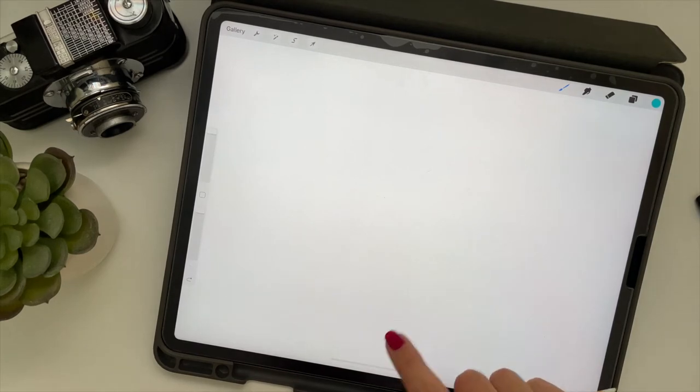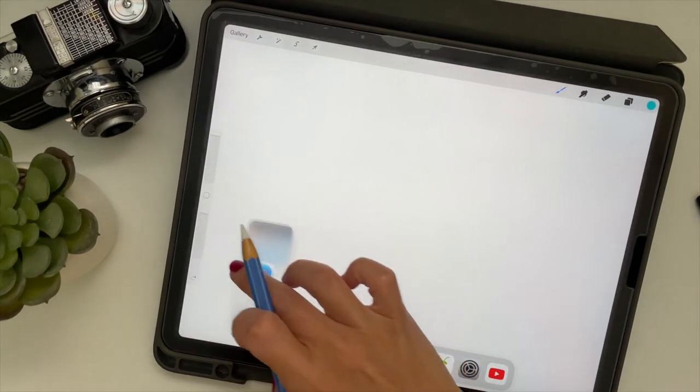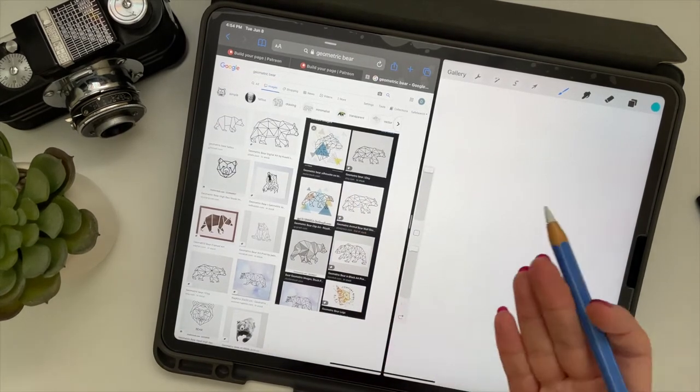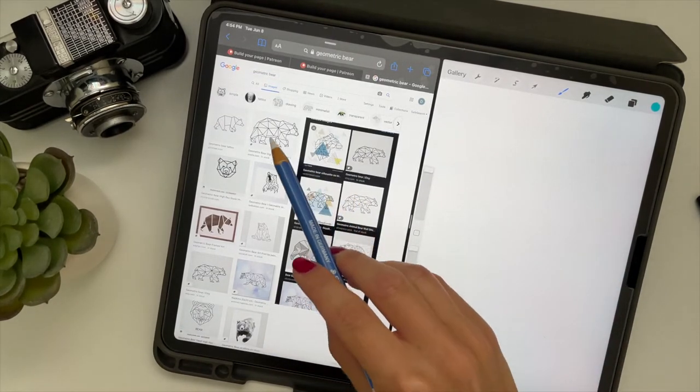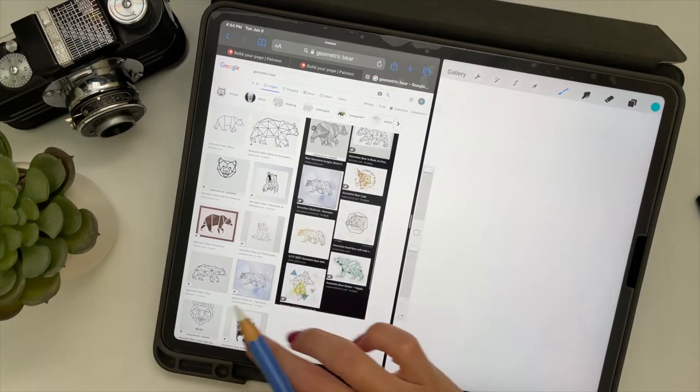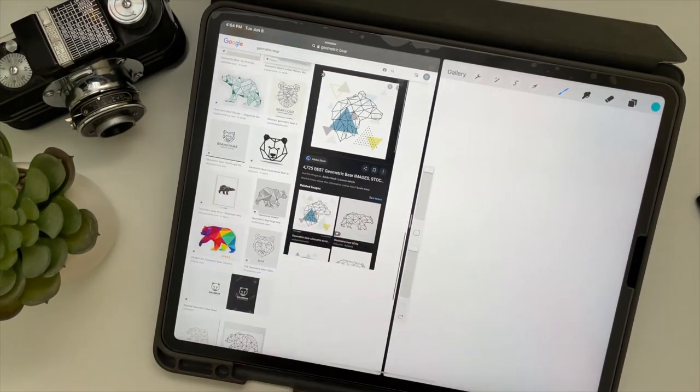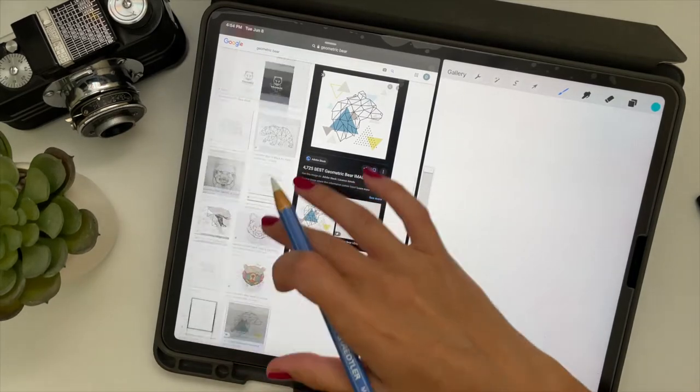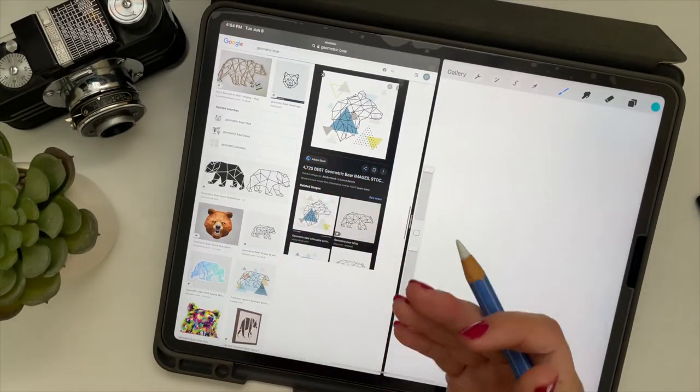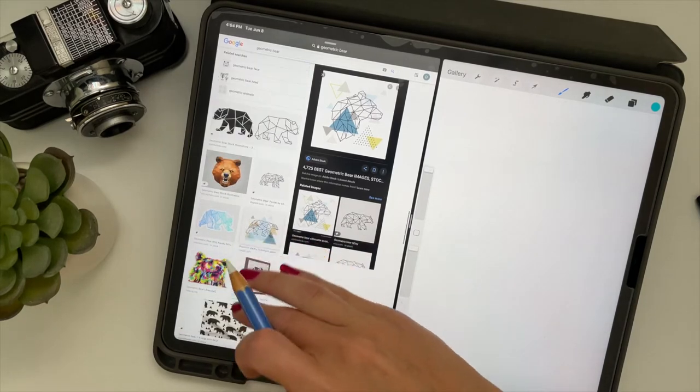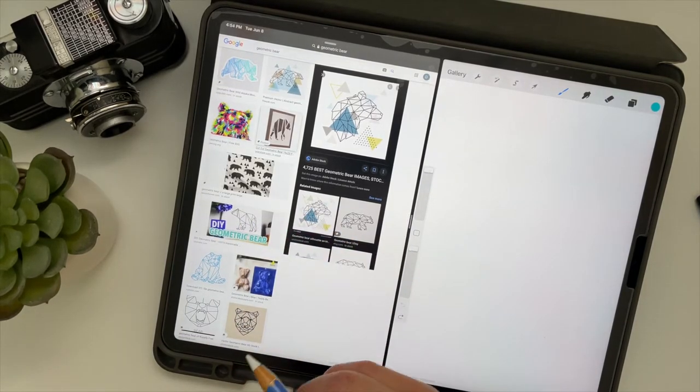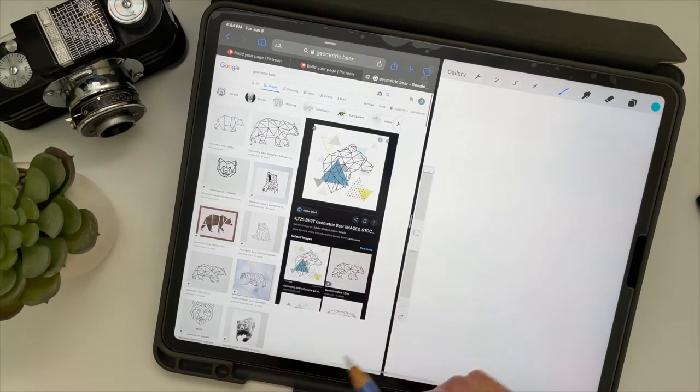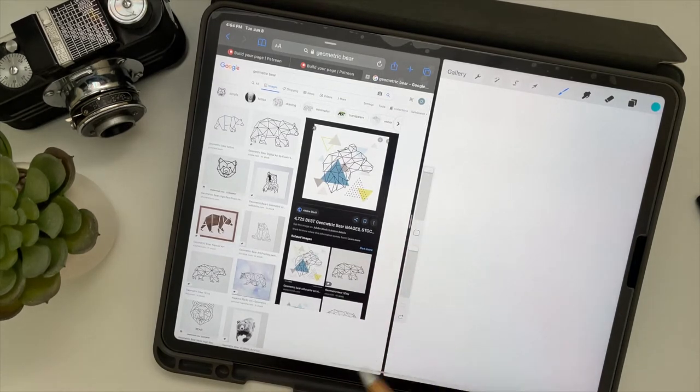So to get some ideas, you can go on the web and just type in like geometric bear or geometric whatever animal you choose. And you can see there's a whole bunch of different types and this gives you kind of some fun ideas to work with. Or you could just type in images for a bear and then just look at the basic shapes that a bear is made out of and kind of break it into the geometric shapes yourself.